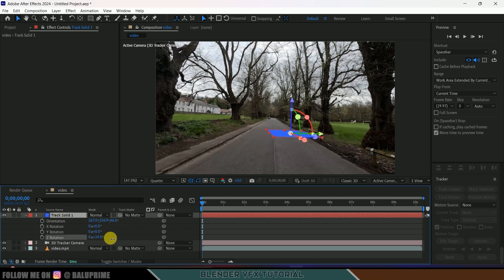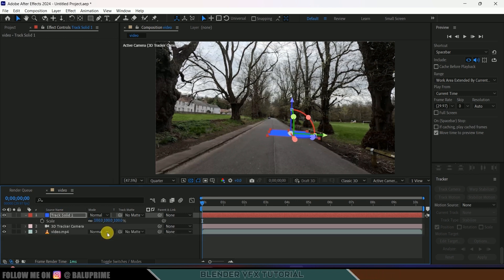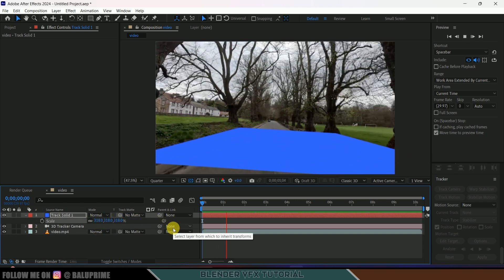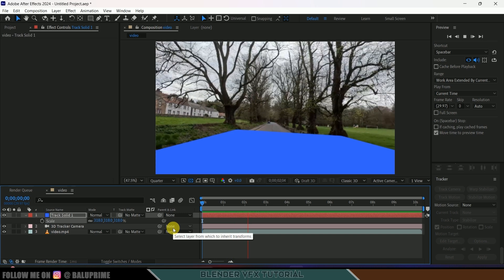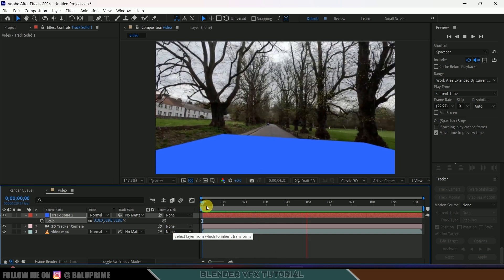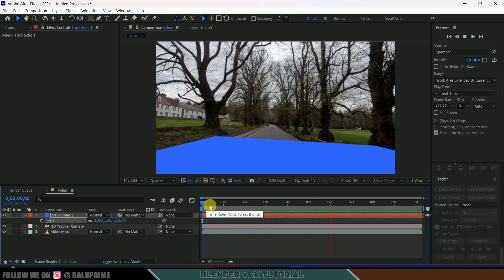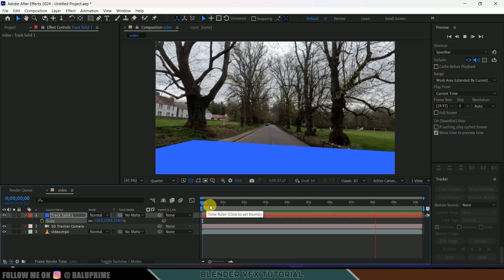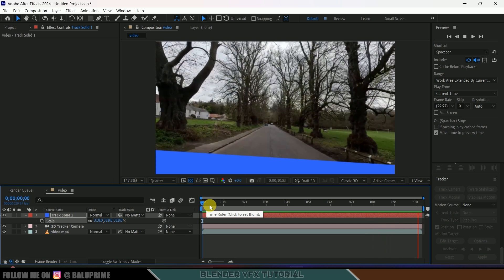Also if you want to increase the scaling, press S and let's increase the scaling here. Now if I play this you can see our track solid is staying in its position along with the camera movements — nice. So now we need to export this tracking data into Blender.